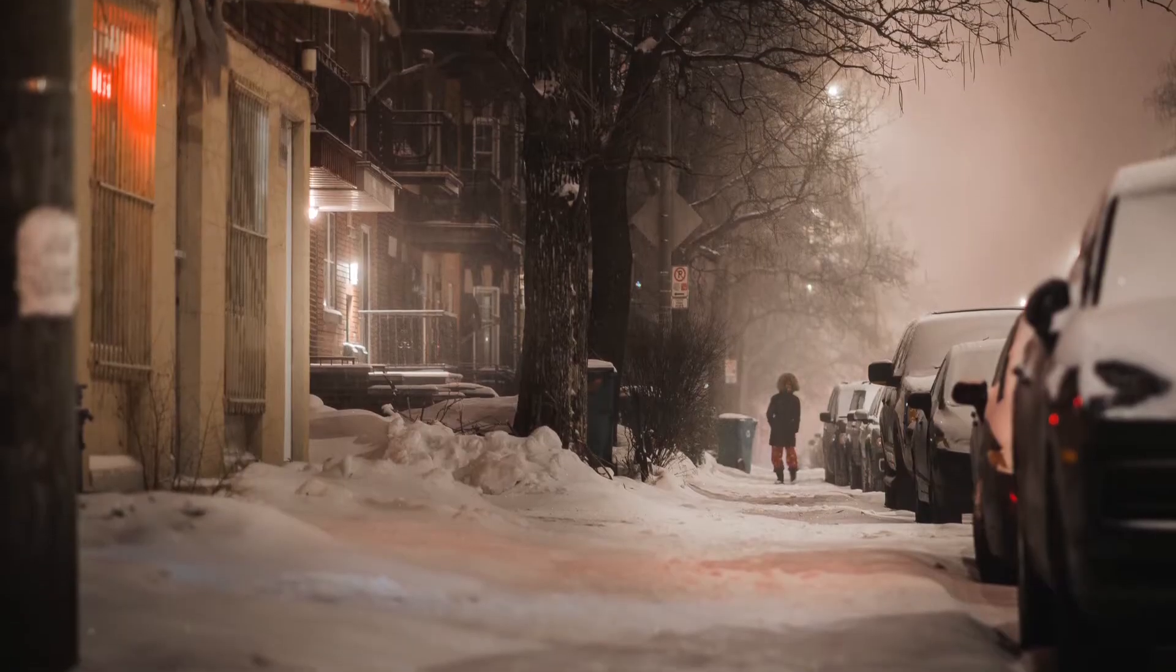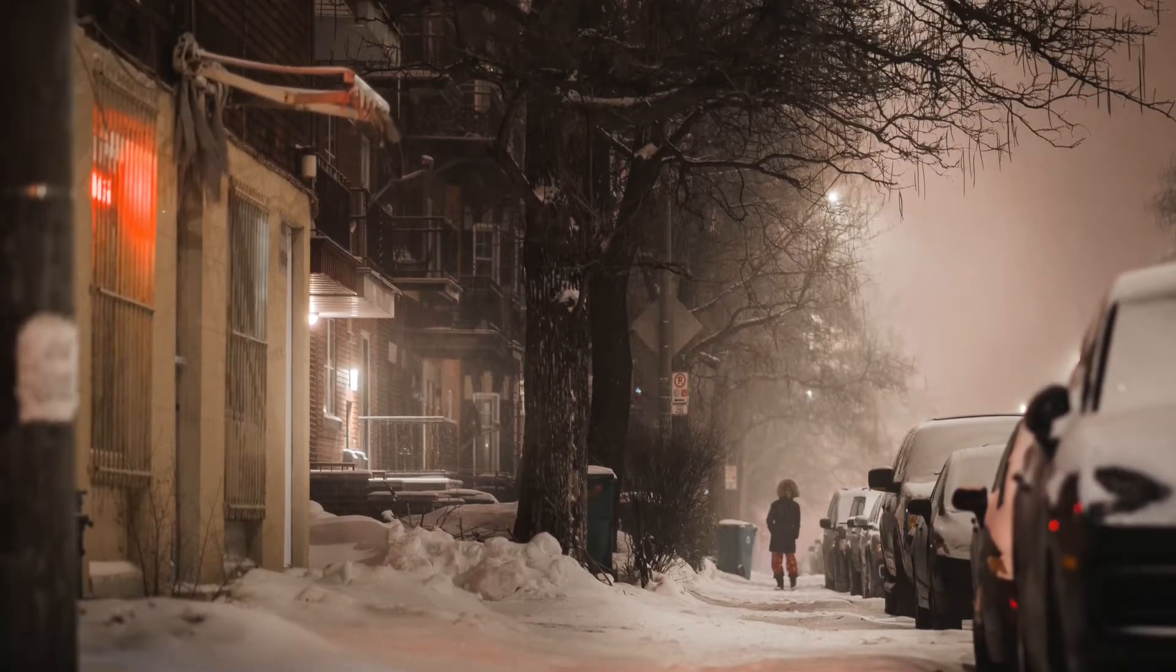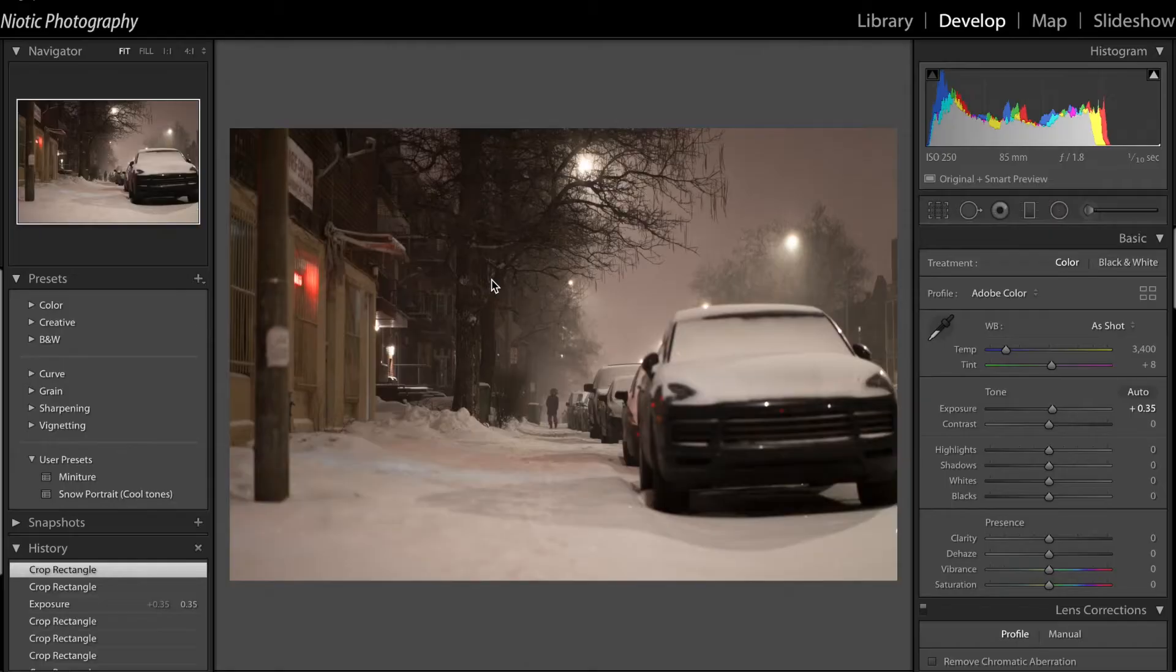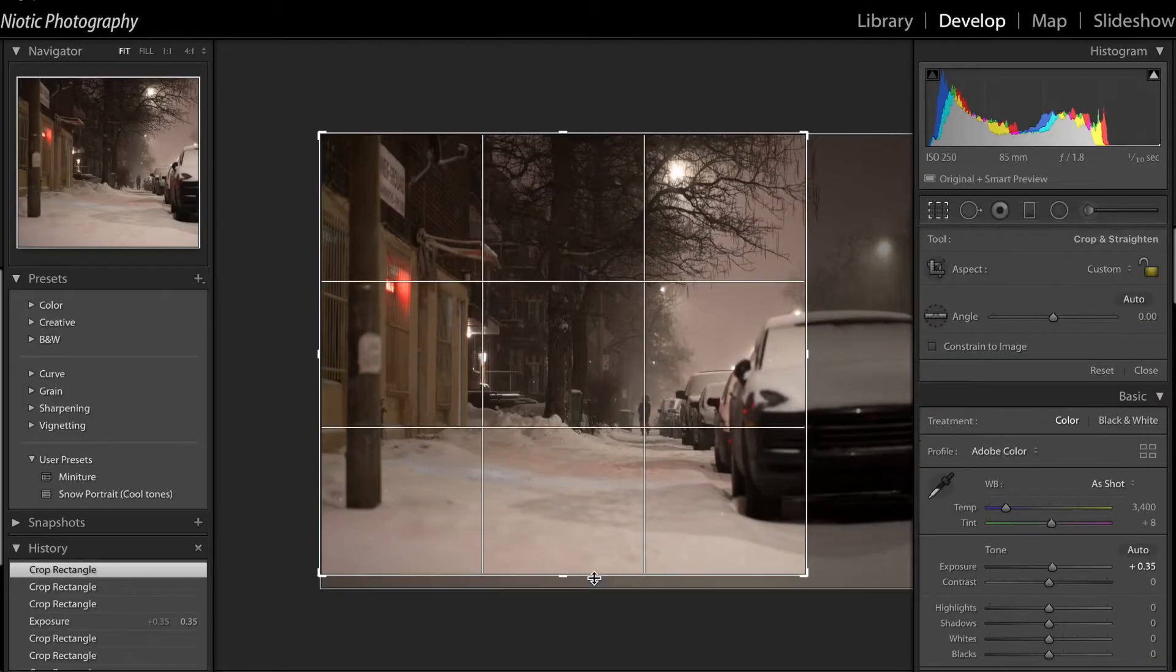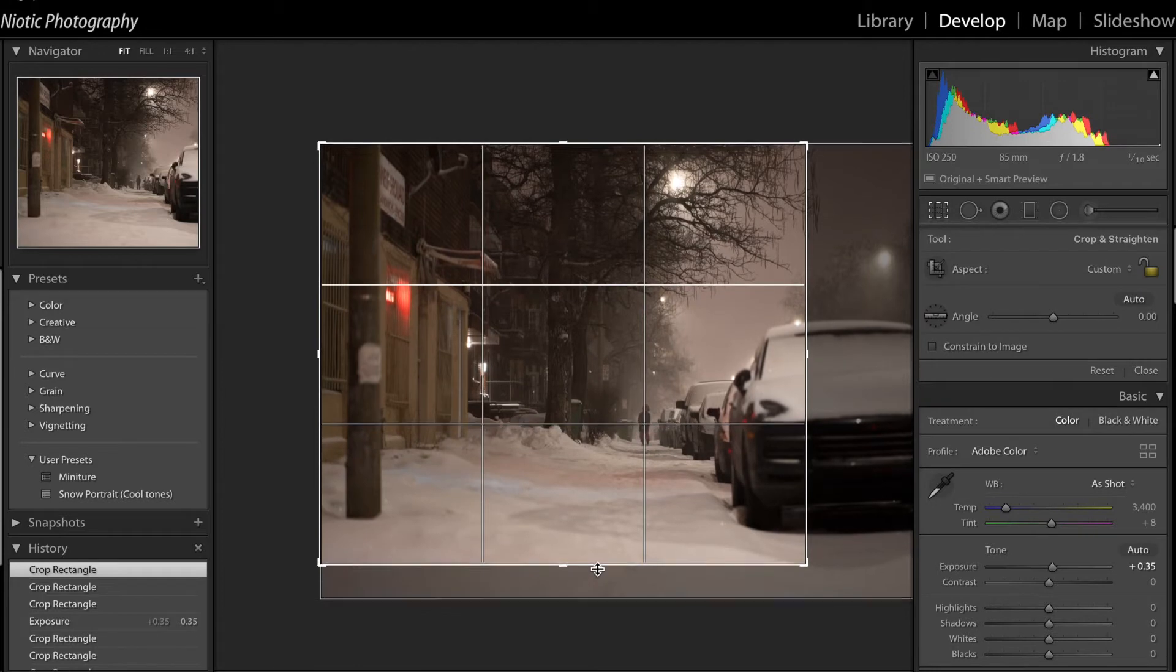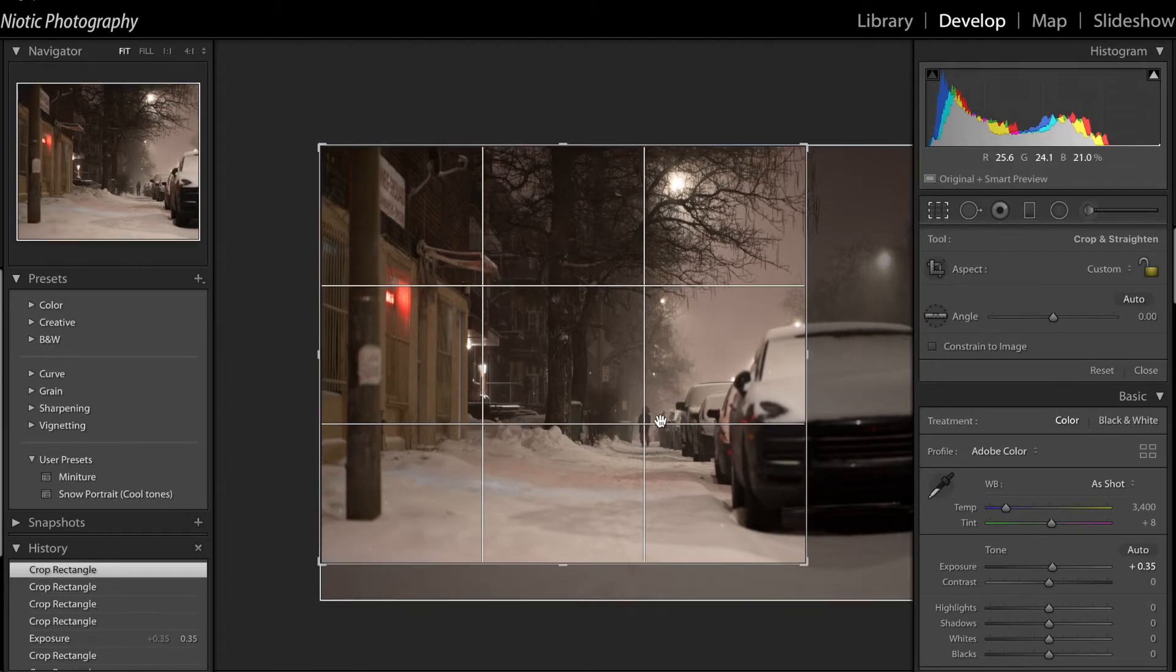So I'm going to show you guys how I edit my photos. Starting off, this is the picture that I just uploaded on my Instagram. If you want to check out my Instagram, I'll leave a link down below.